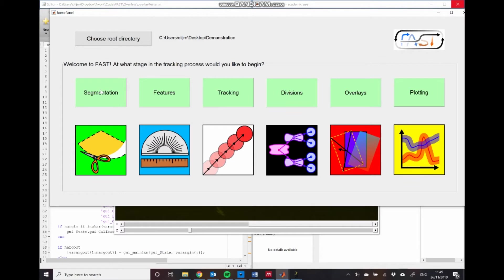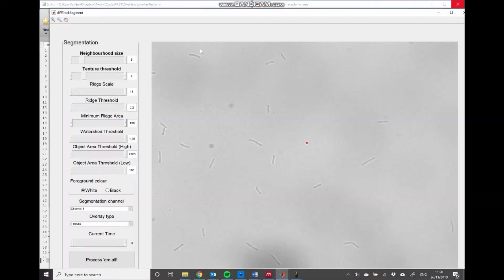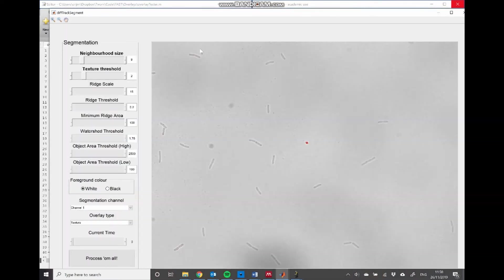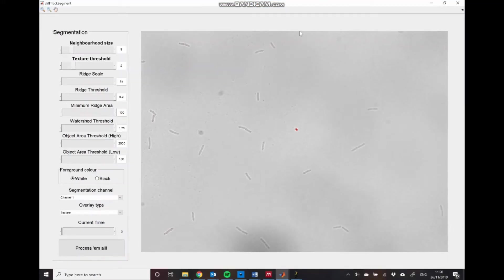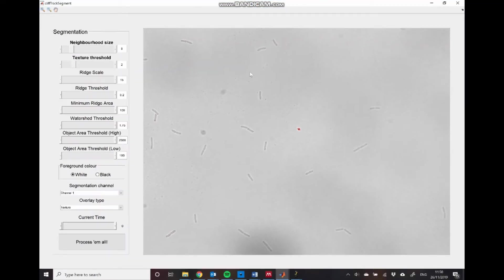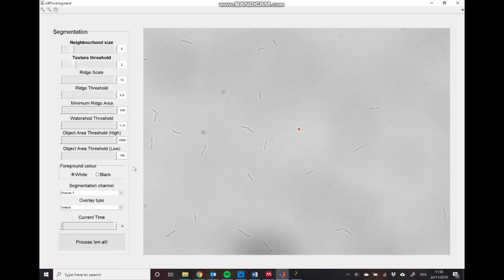To open it up, once we've performed the data import, we just click this green segmentation button. That brings up the segmentation GUI. Now, this is split up into two separate sections. First of all, we have our initial setup. This just tells us what images we want to segment, and the kind of general appearance of those images. So we'll perform that setup initially.